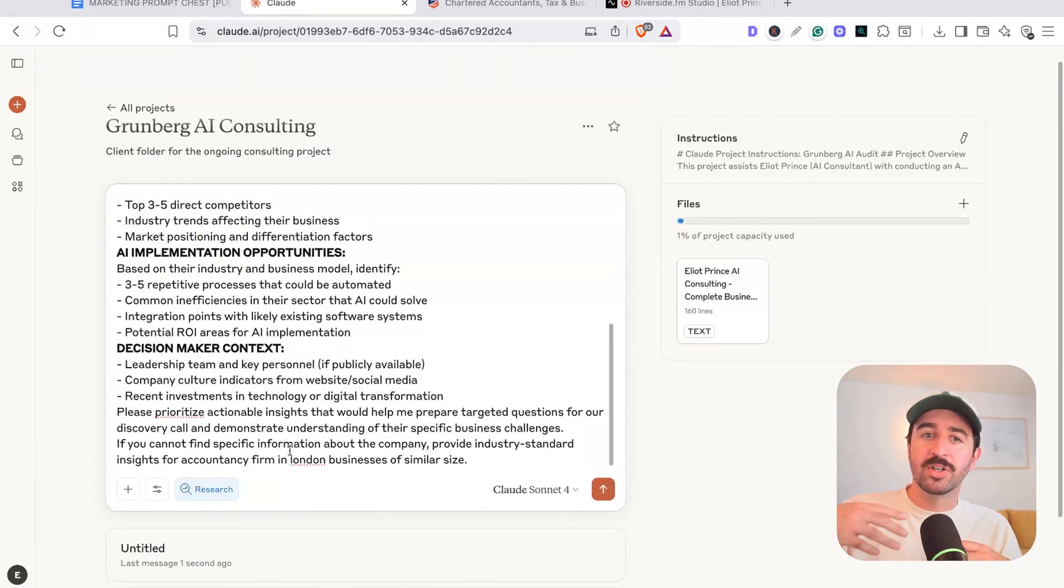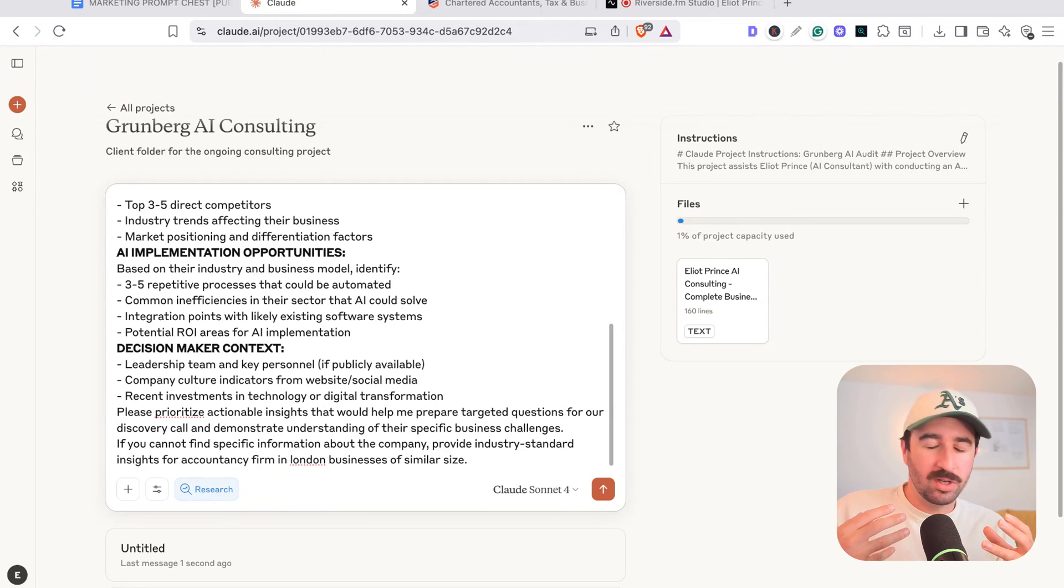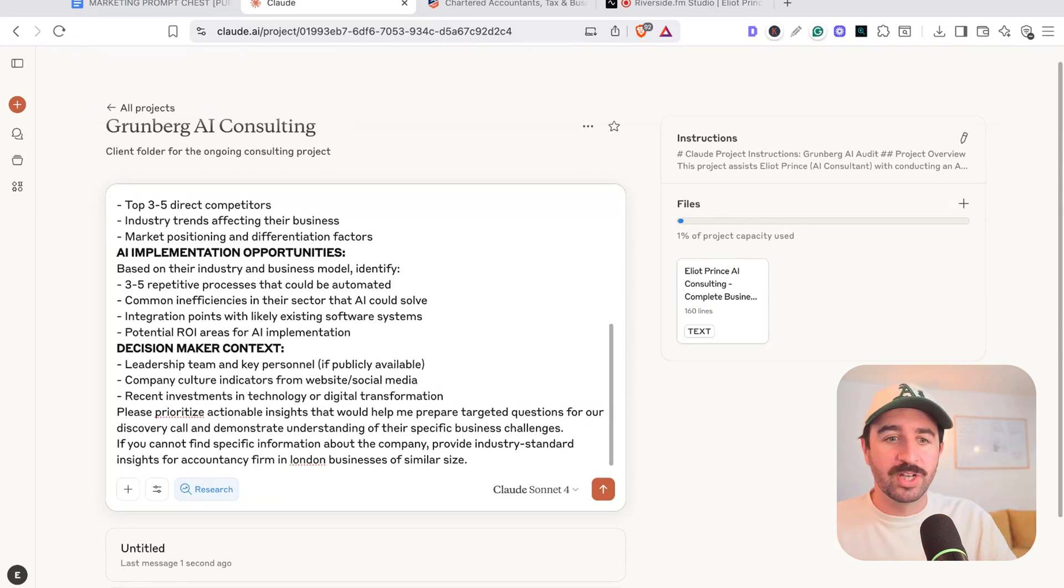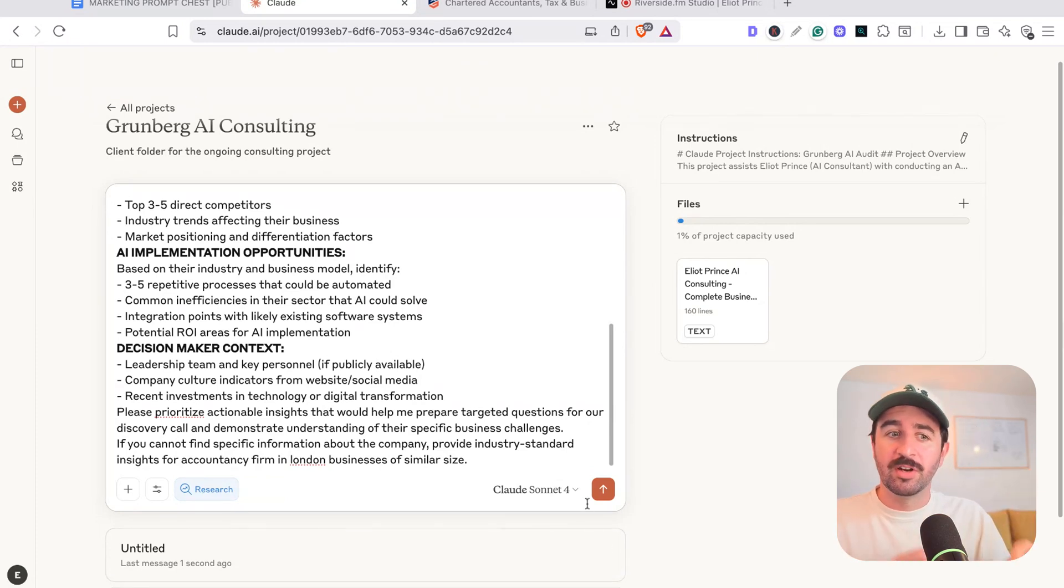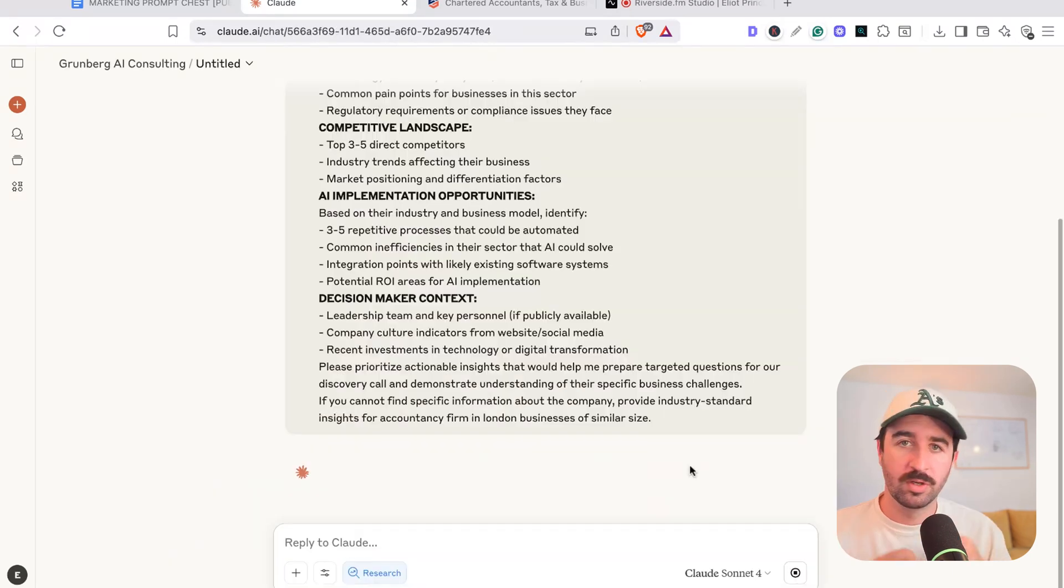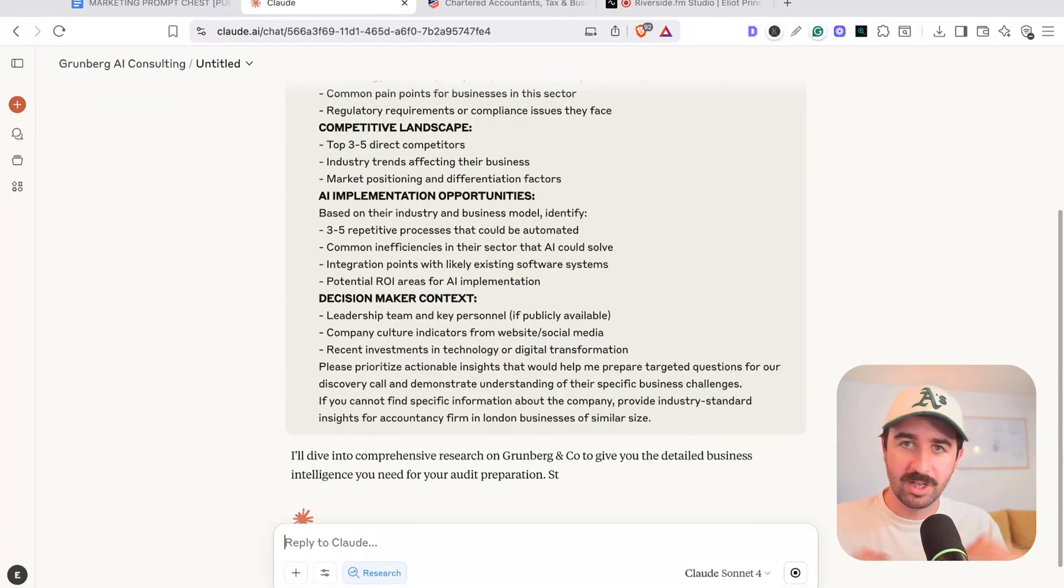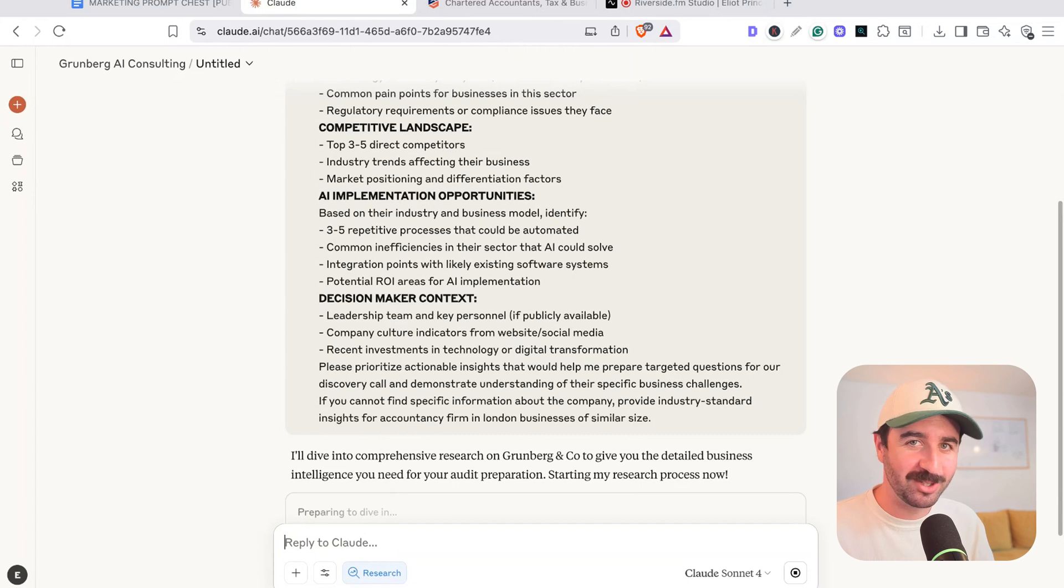But what I really want to turn on here is the research mode. This is deep research. So it's going to go extra deep, search through websites, hundreds of sources around the web to get all the context that I need for this business to then create it and put it into our project files. So research mode will take a few minutes to run. So you can go make yourself a cup of coffee or a cup of tea while that runs.